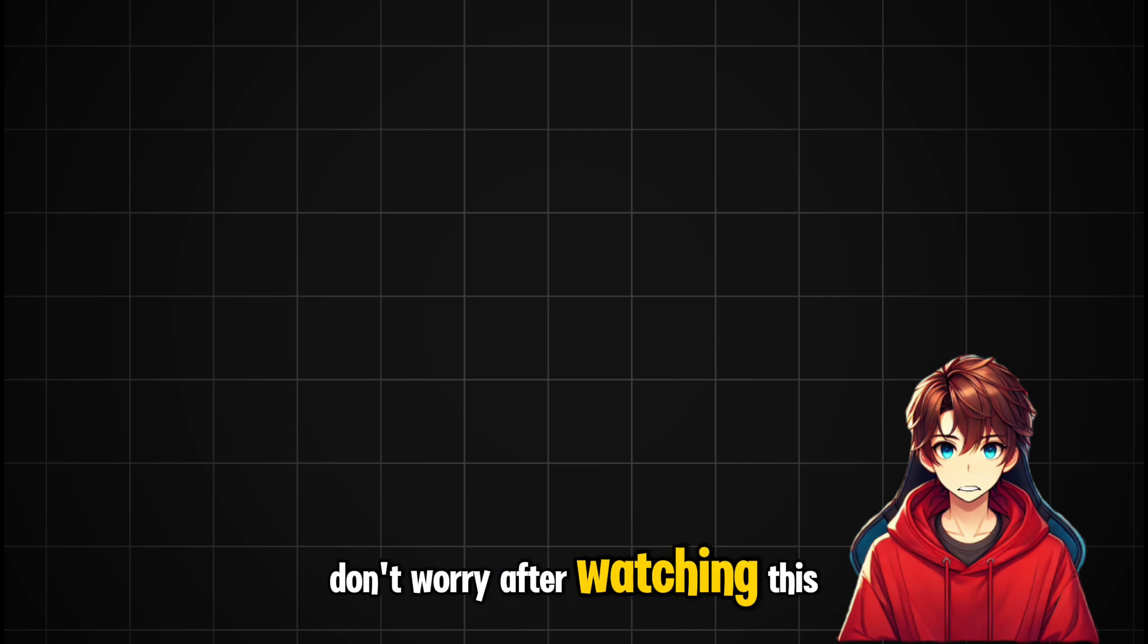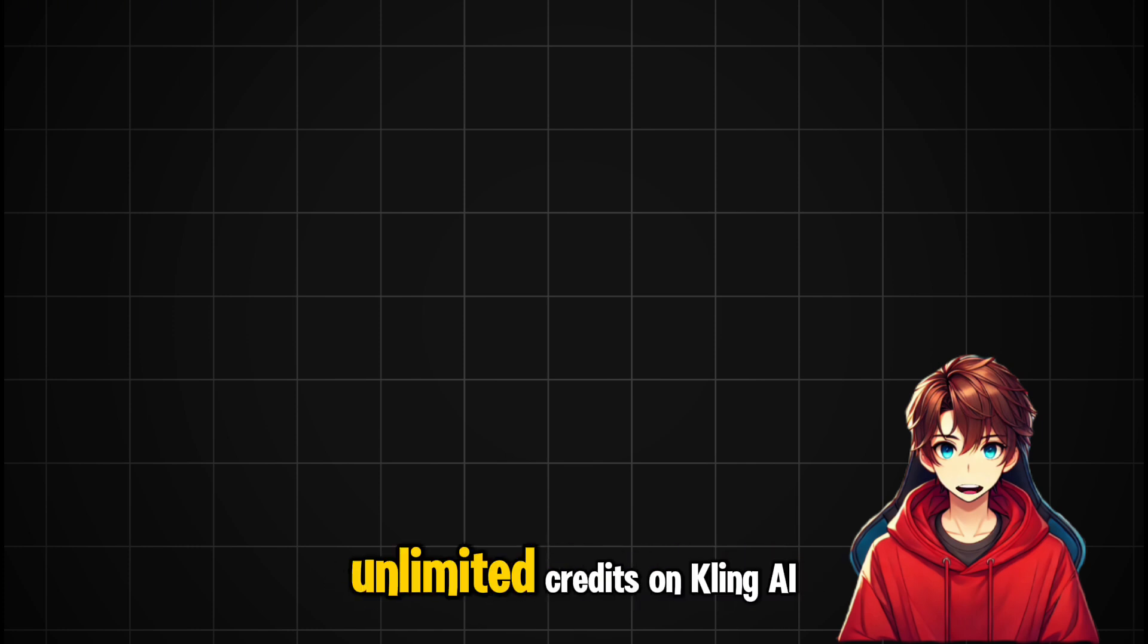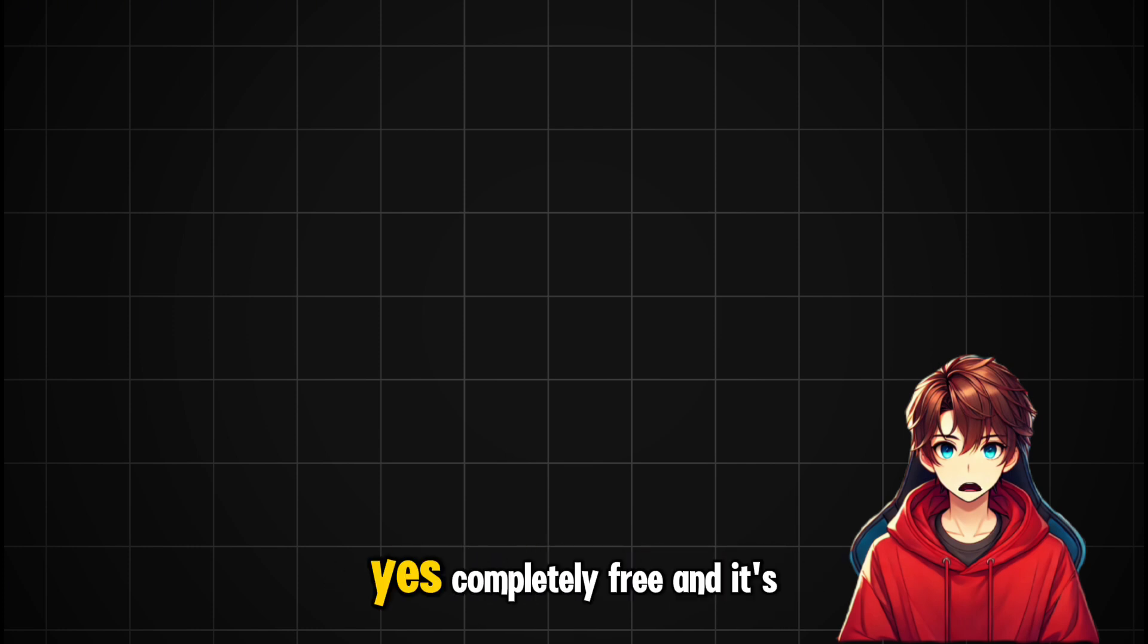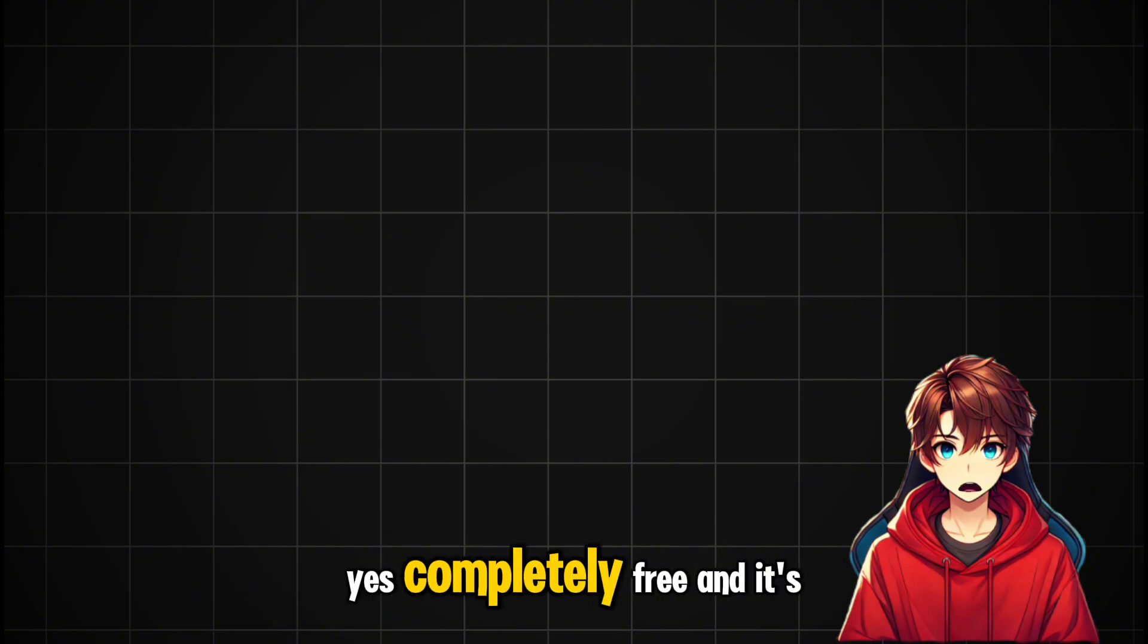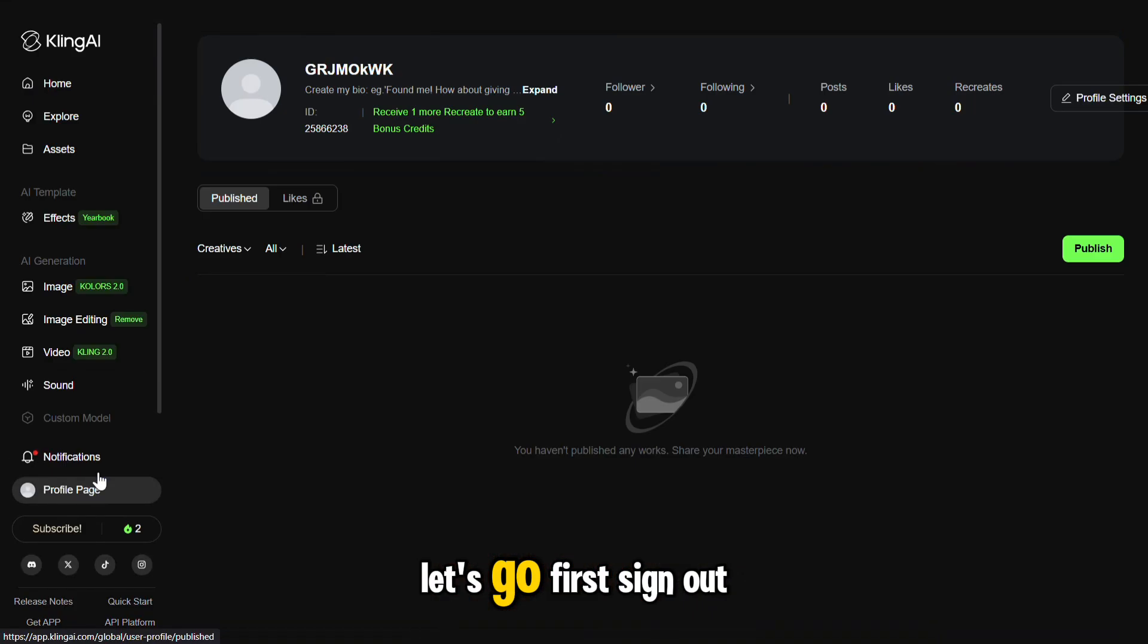After watching this video, you'll know how to generate unlimited credits on Kling AI for free. Yes, completely free and it's super simple. Let's go.